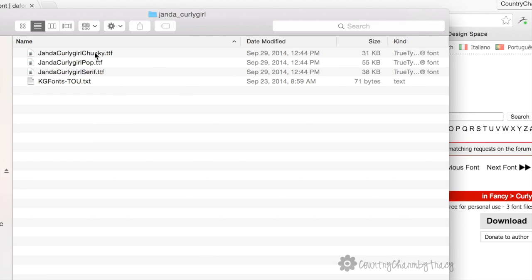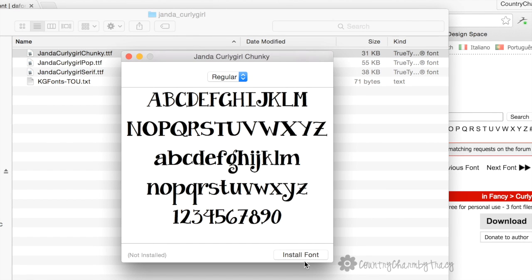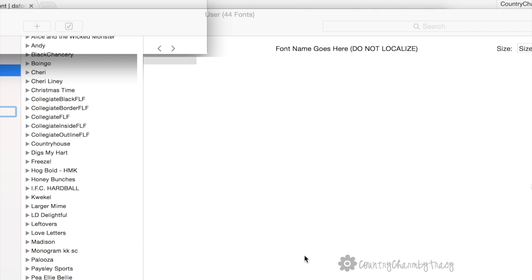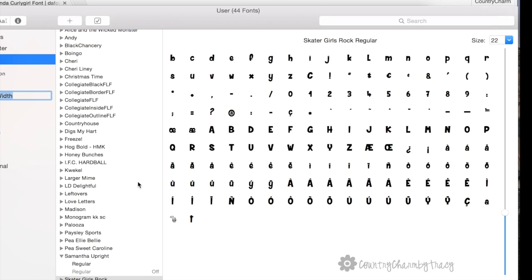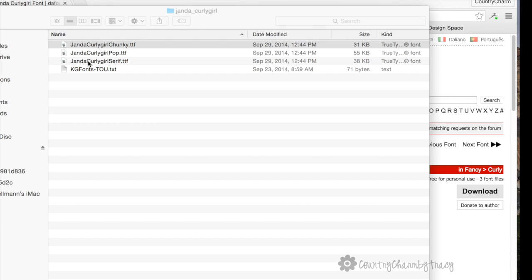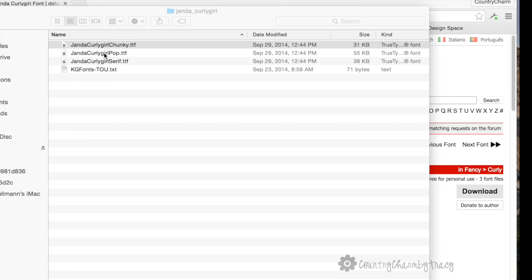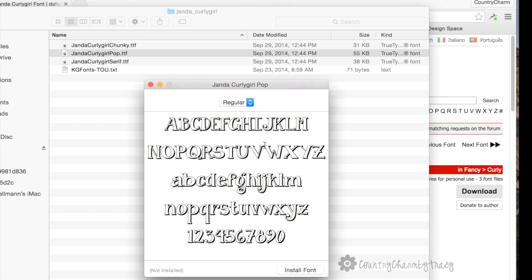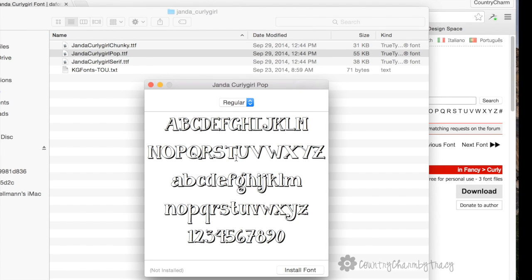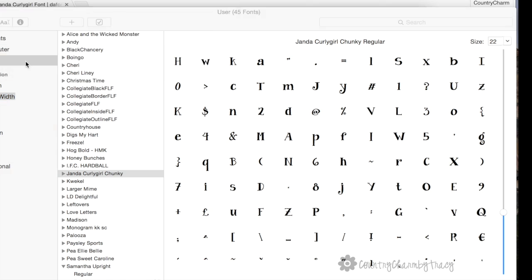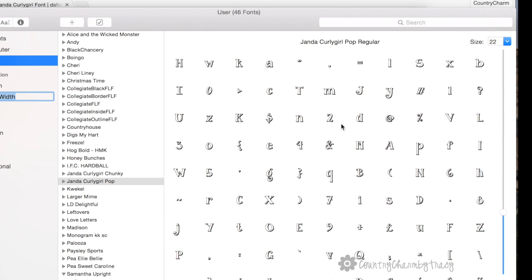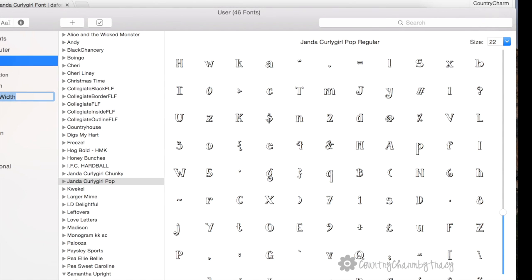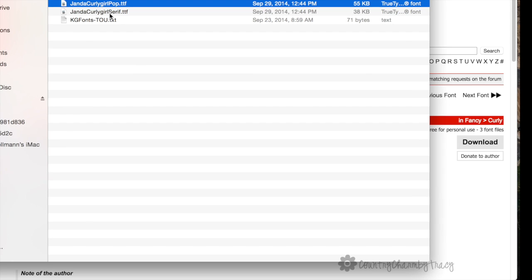If I double-click on it, it will open up this box, and right here it says 'install font.' I'm going to click on install font, and you'll see that one is now in my font book. I go back to Janda Curly Girl Pop dot TTF—this is the one that is more open. I hit install font and install that one. It'll pop up here in the window. Then the third one is the Janda Curly Girl Serif dot TTF.